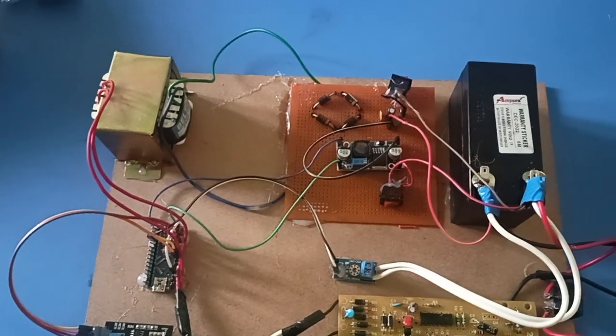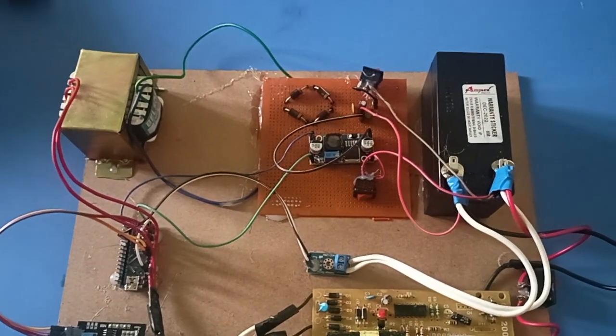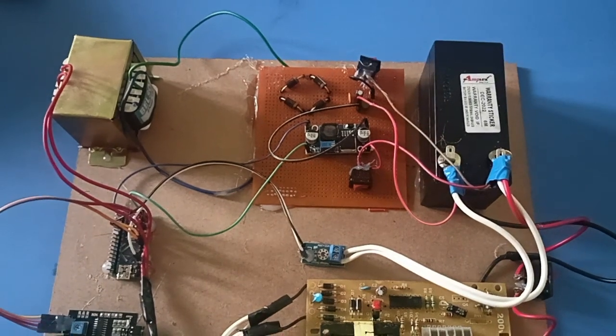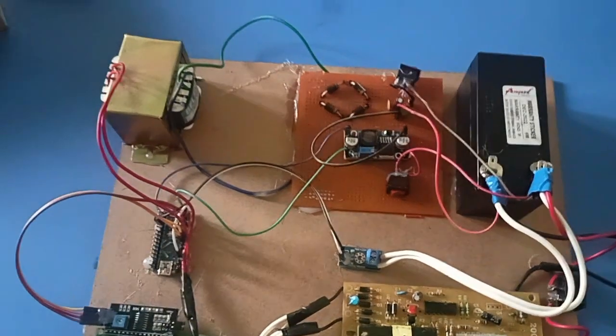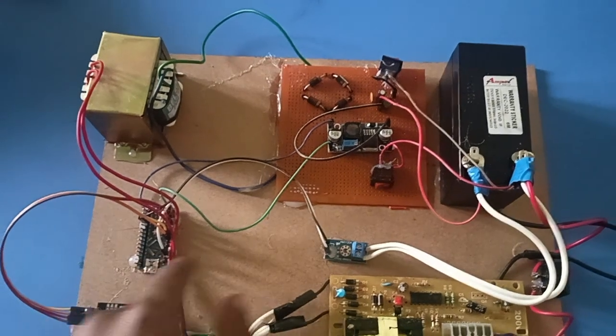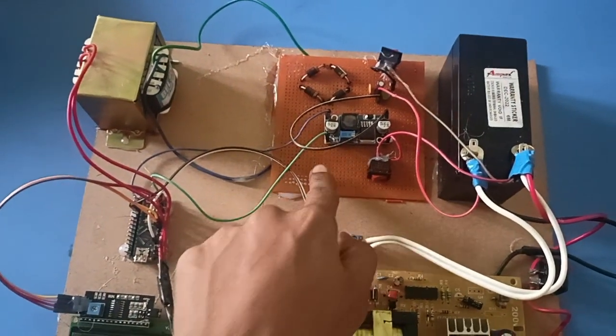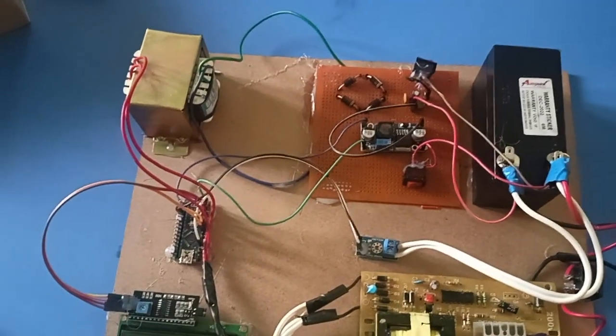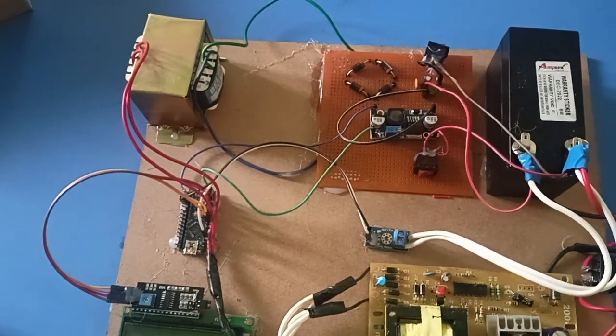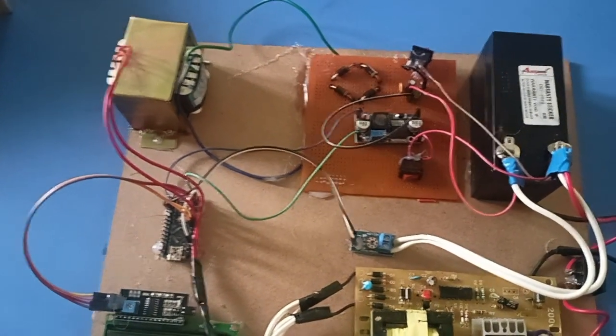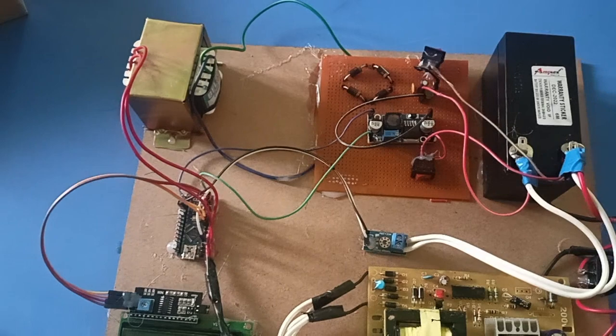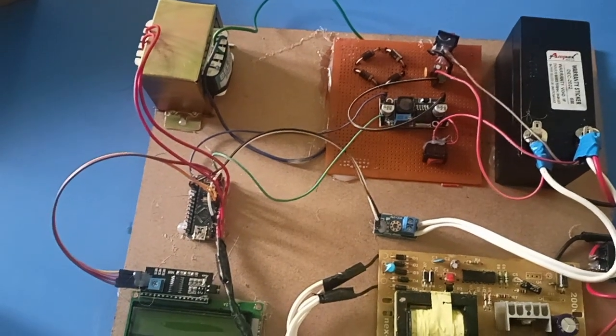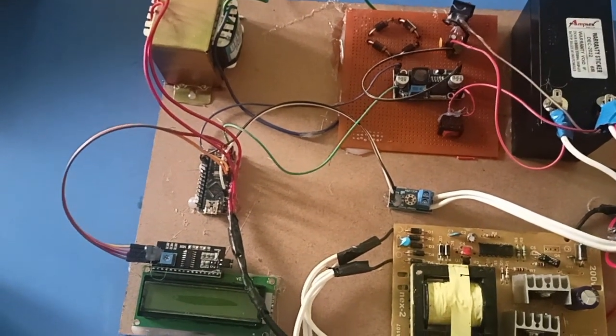The Arduino Nano uses 5 volts for operation, so we have used an L2596 driver to give power supply to the nano, which converts 12 volts DC to 5 volts DC. The same 5 volts DC is given as the power supply to the i2c.